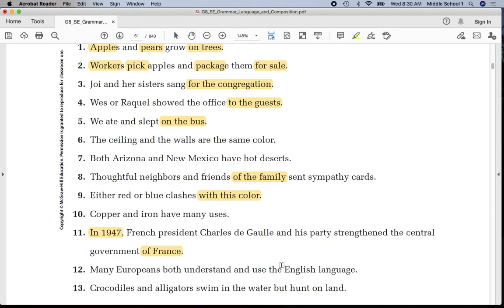Number twelve: underline 'Europeans' once. Both 'understand' twice and 'use' twice — the English language.